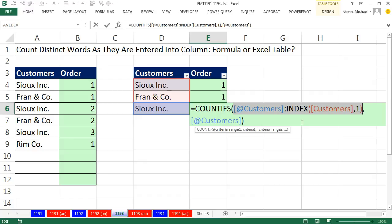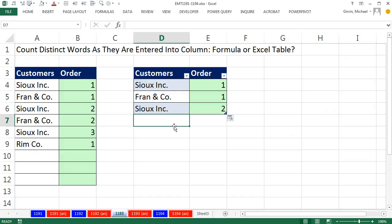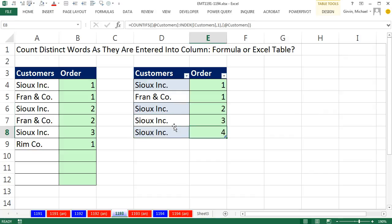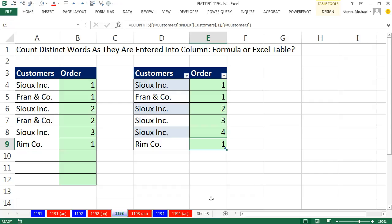And what's so cool about this COUNTIFS is, yes, we have to do the strange thing with index. But as we add new records, Sioux tab, Sioux tab, Rim Company tab, it works perfectly. And the table feature copies it down.